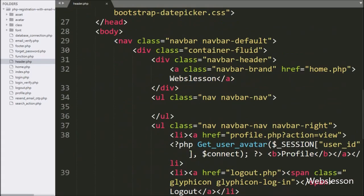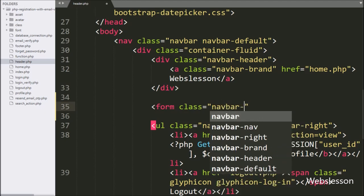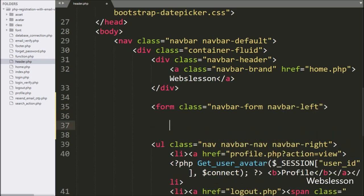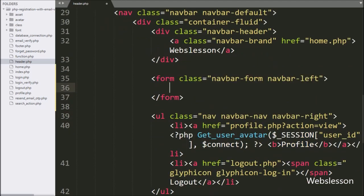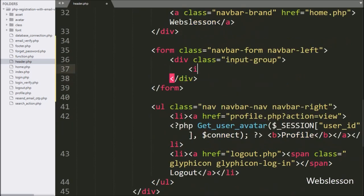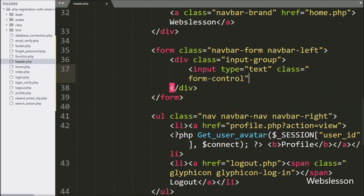For this, we have to go to the header.php file, and here we have to write a form tag with class equal to 'navbar-form' and 'navbar-left'. Under this form tag, we write a division tag with class equal to 'input-group'. Under this division tag, we write input type equal to text, class equal to 'form-control', and id equal to 'search_bar', where the user can enter a find-new-friends query.